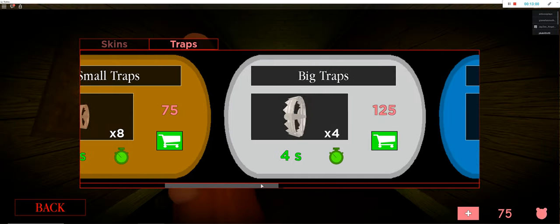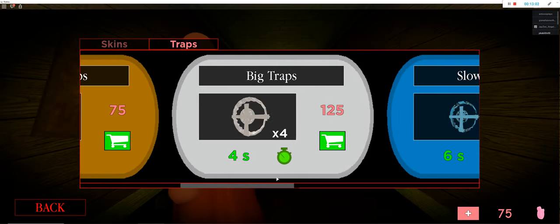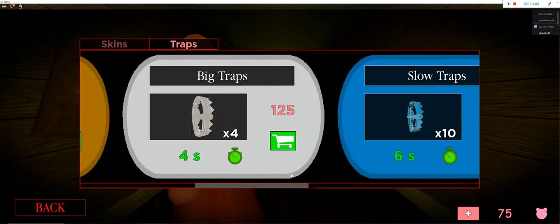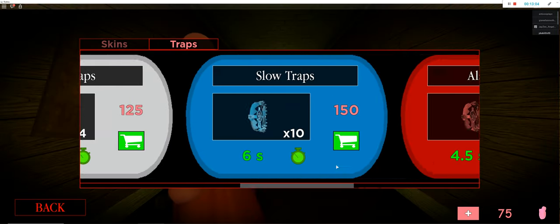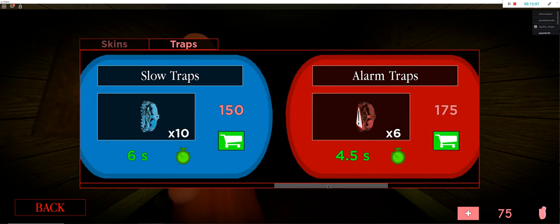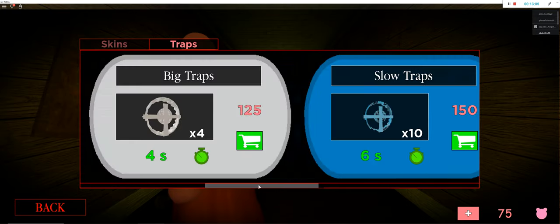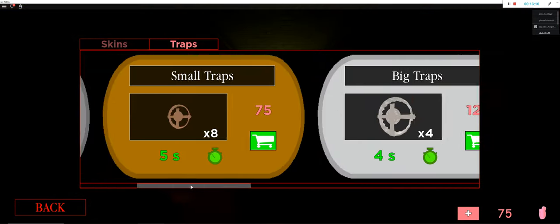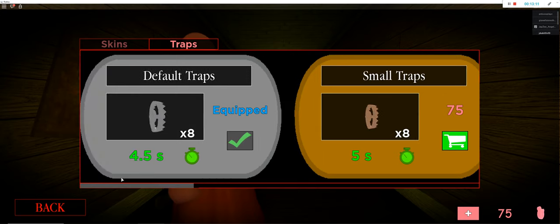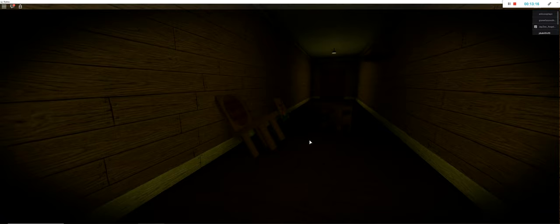I don't know what those do. I guess they're just bigger. And slow traps. I don't know what slow traps do. And then alarm. I guess you know when they... I don't think I need different traps right now. Alright, let's play.